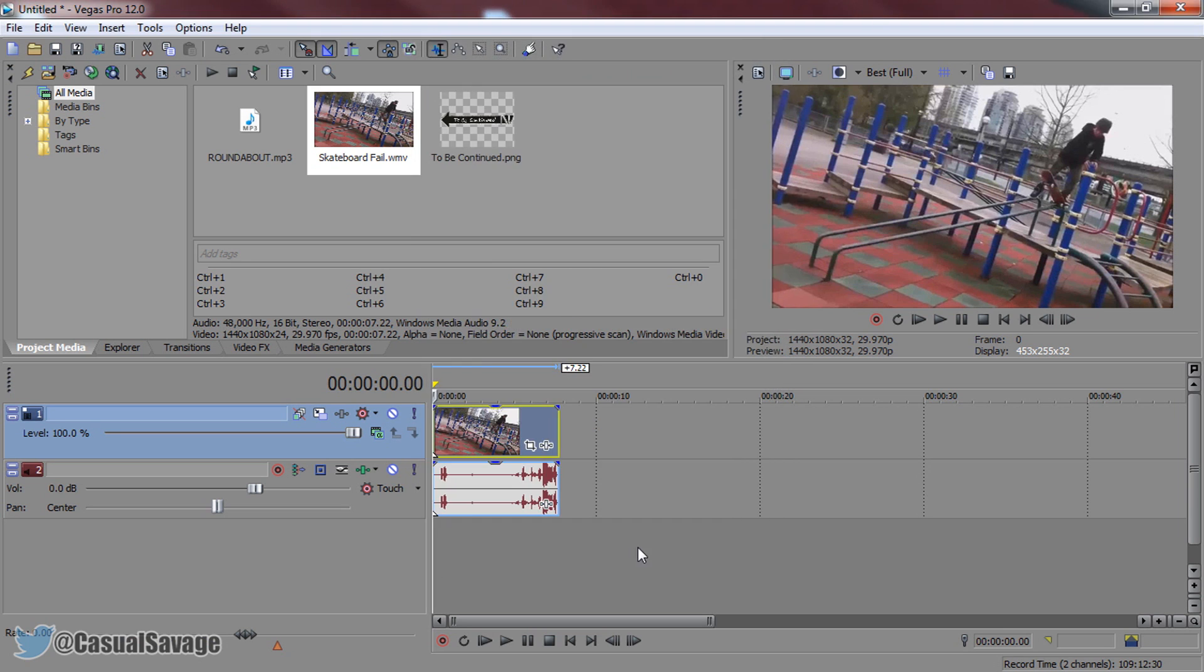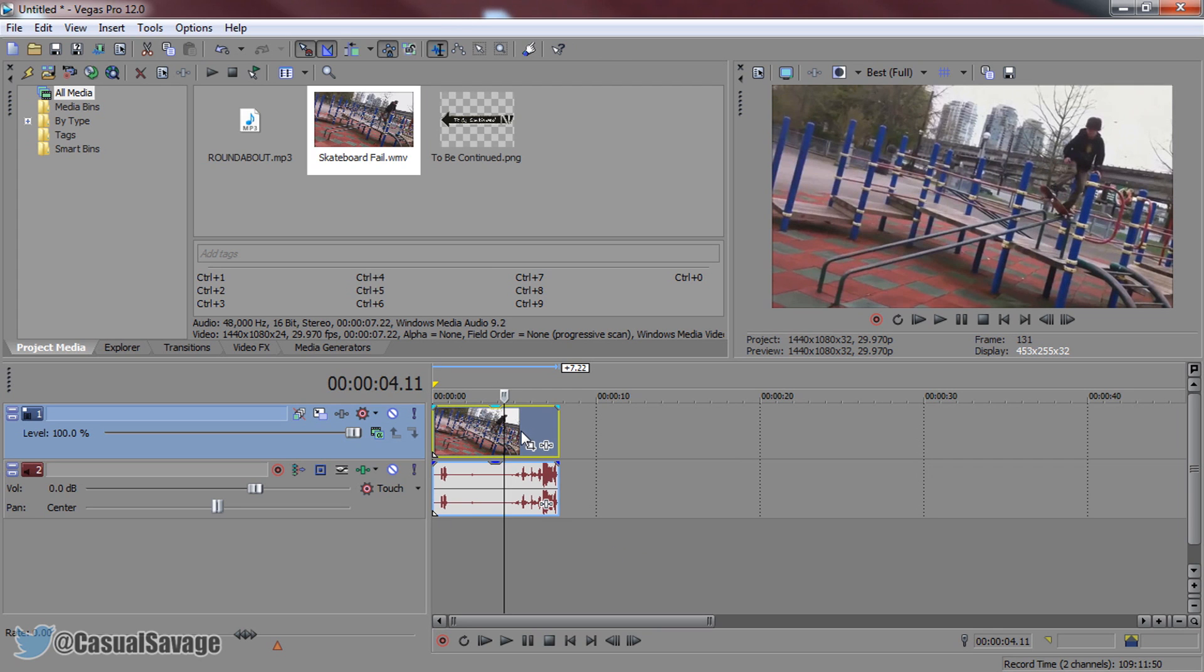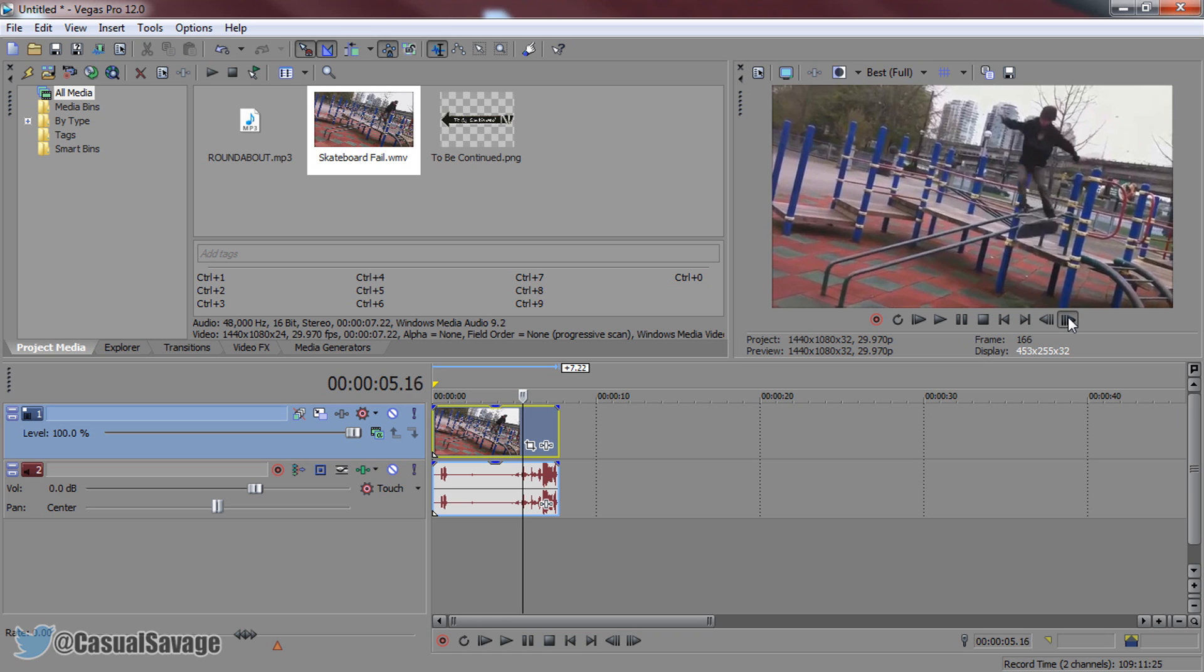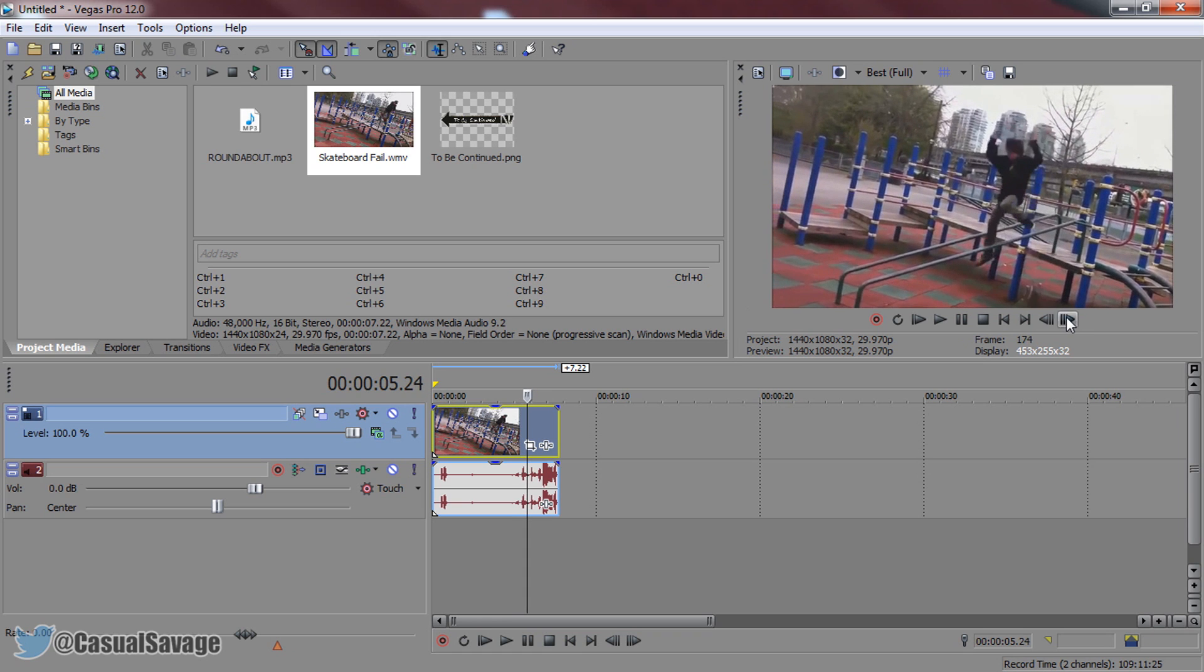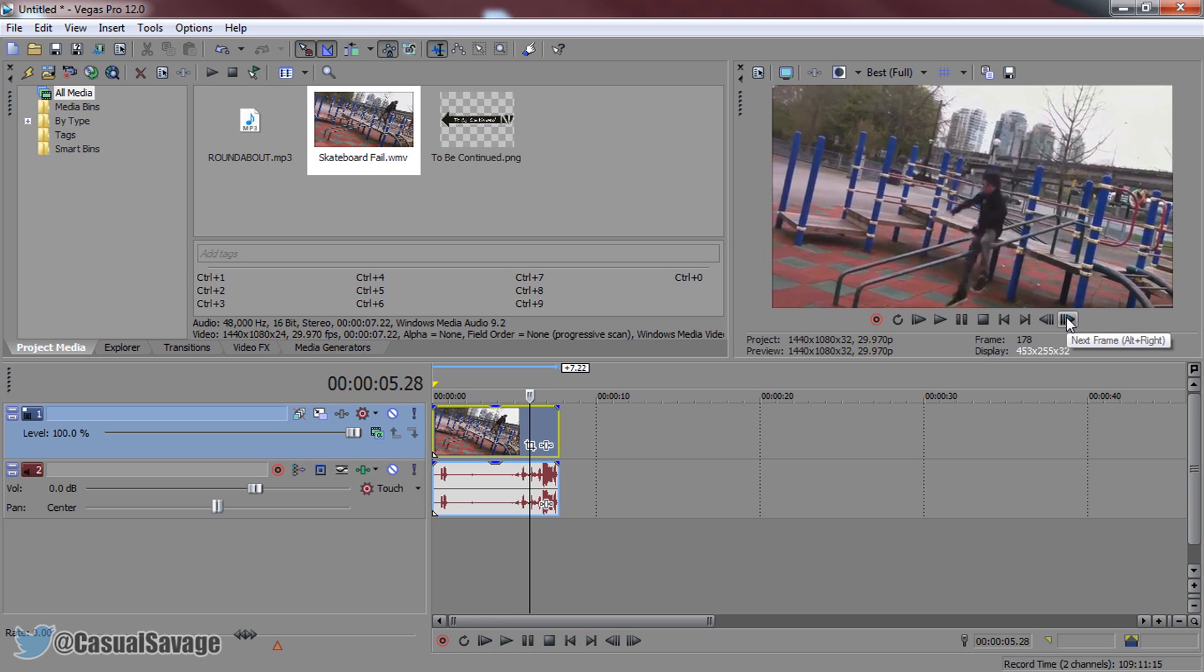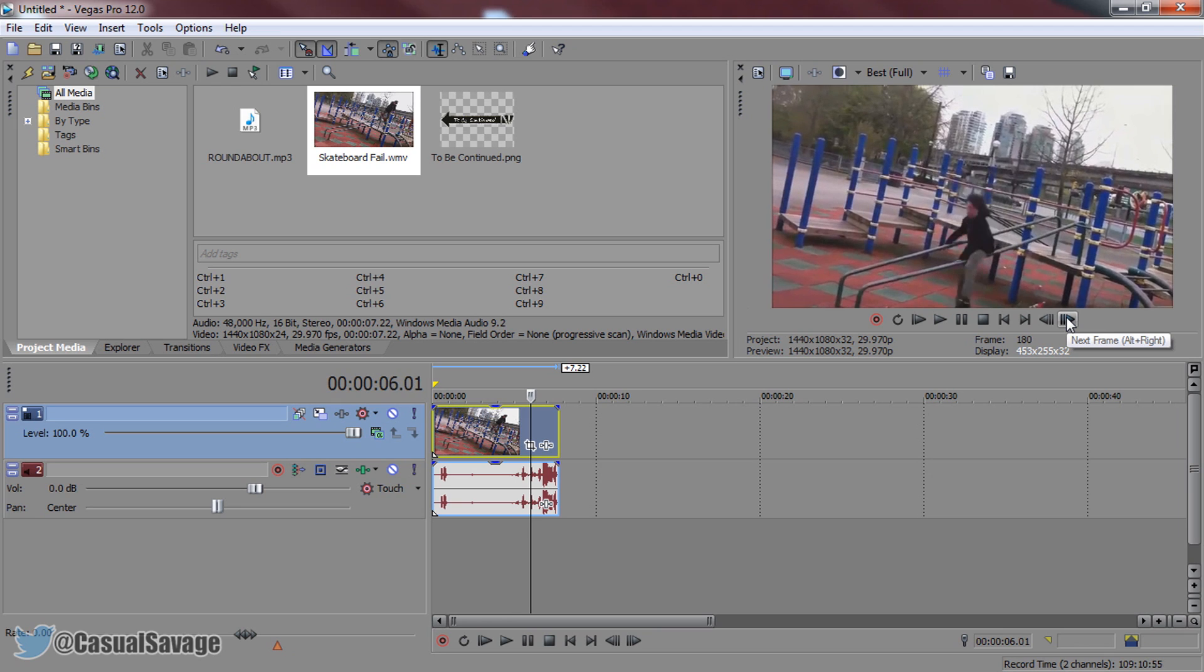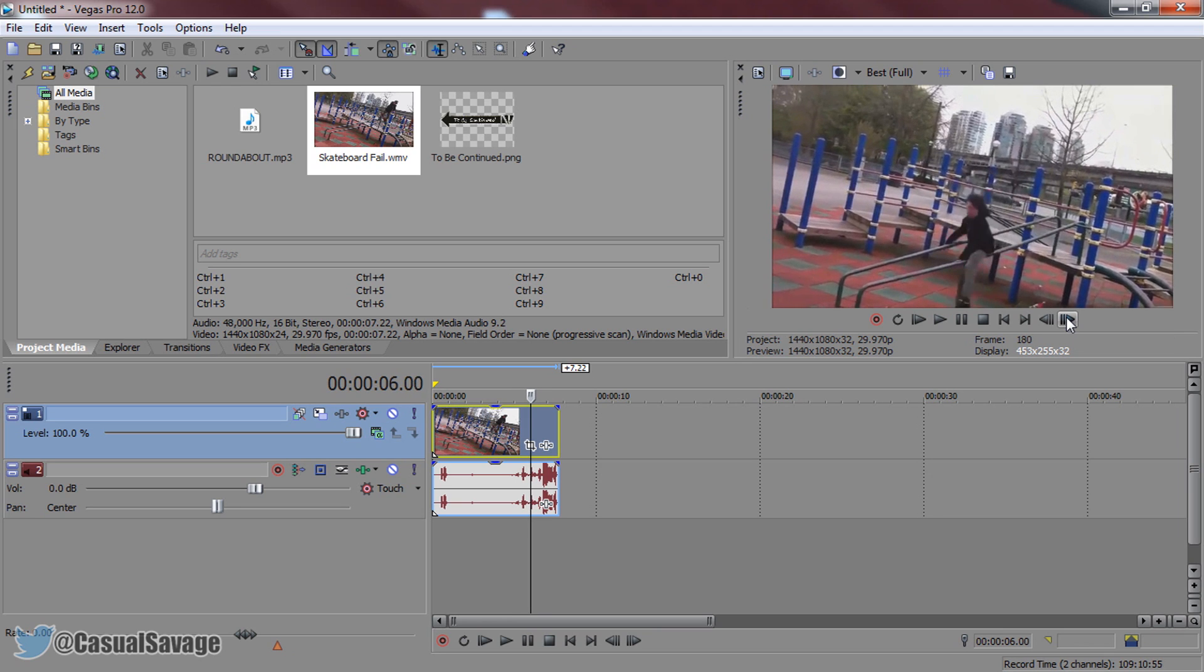From there select ok. Now the next thing we need to do is find out where you want to stop it and have the to be continued sign. So to do this you can either play through or you can use the key frames or you can use the arrows on your keyboard. So I'm going to do it just as he hits like there. Just there.